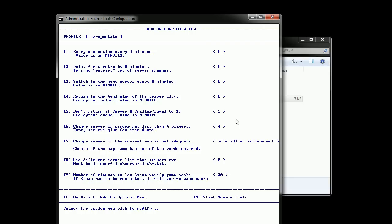Option number seven is just to make sure that the map name contains achievement, idle, or idling, so that you don't end up connecting to a server with normal maps and just sitting there wasting space.